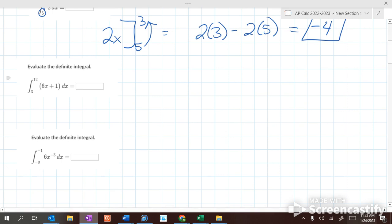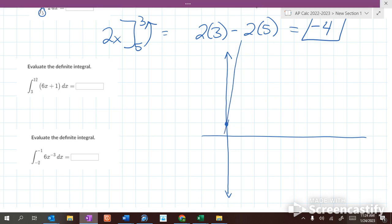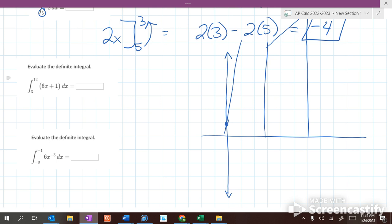This would probably be a trapezoid of some kind. We look at 6x plus 1. We can't go all the way out to 12 — it would go way up there. But it's going to have an x-intercept of negative 1 and go up steeply. So it's going to be some sort of trapezoid from 3 to 6. Instead of trying to draw this trapezoid and figure out the area, all we have to do is take the integral of it. What's the integral of 6x? 3x squared. What's the integral of 1? x, from 3 to 12.